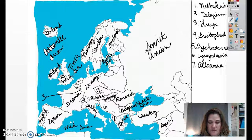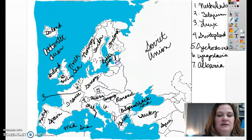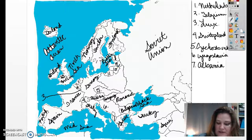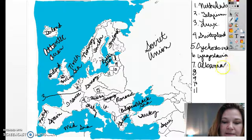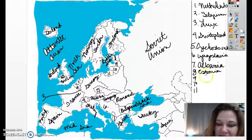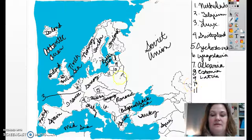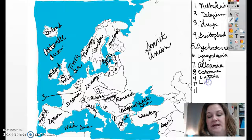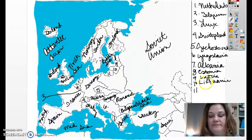Coming back across the Baltic Sea: number eight is Estonia — E-S-T-O-N-I-A. Number nine is Latvia — L-A-T-V-I-A. Number ten is Lithuania — L-I-T-H-U-A-N-I-A. There are lots of little countries there where we can't get everything written in. And number eleven is East Prussia.